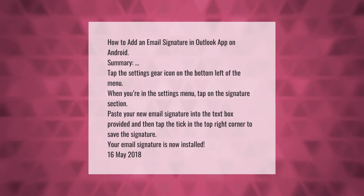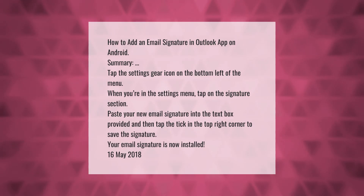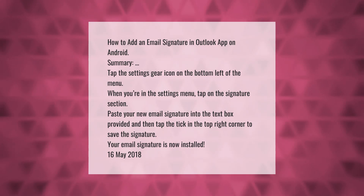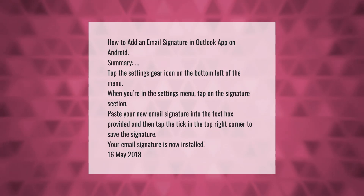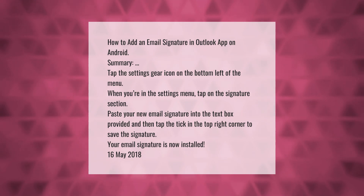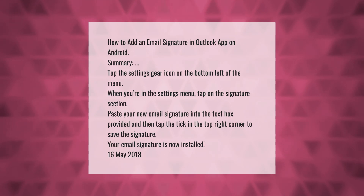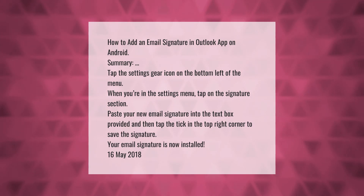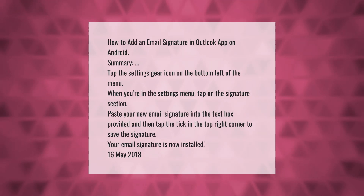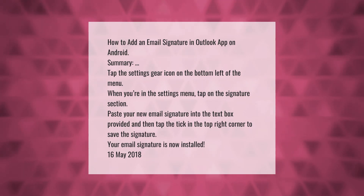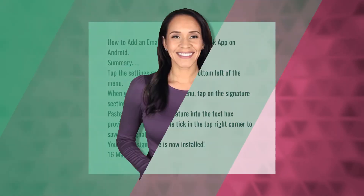How to add an email signature in the Outlook app on Android: tap the Settings gear icon on the bottom left of the menu. When you're in the Settings menu, tap on the Signature section. Paste your new email signature into the text box provided, then tap the tick in the top right corner to save. Your email signature is now installed.